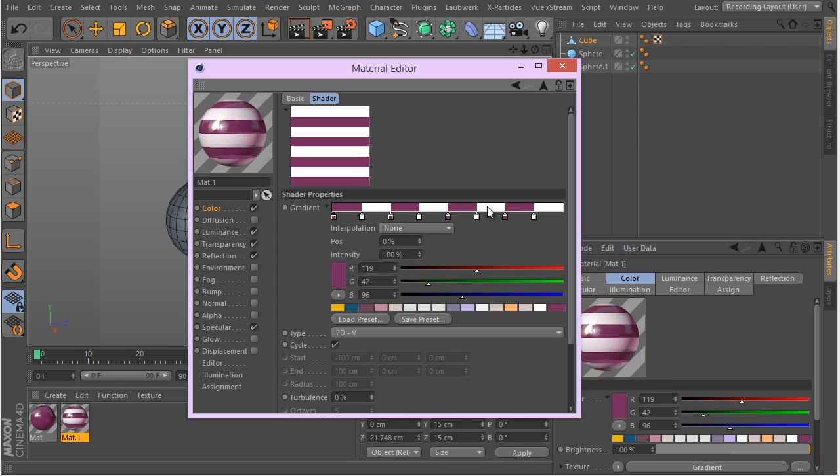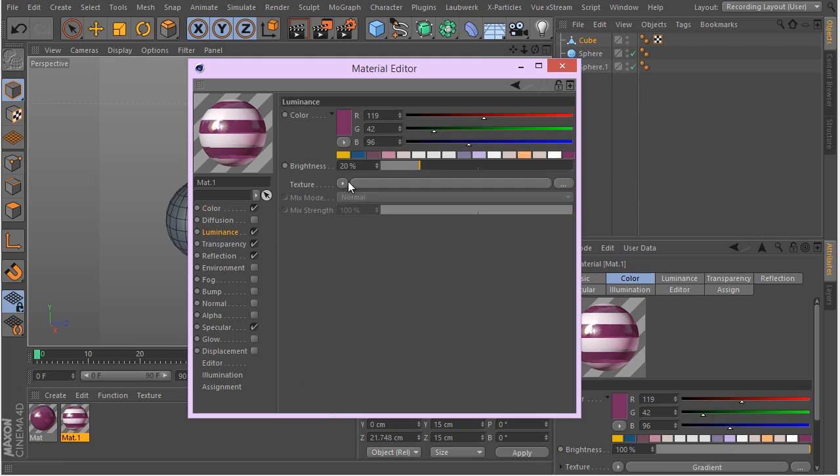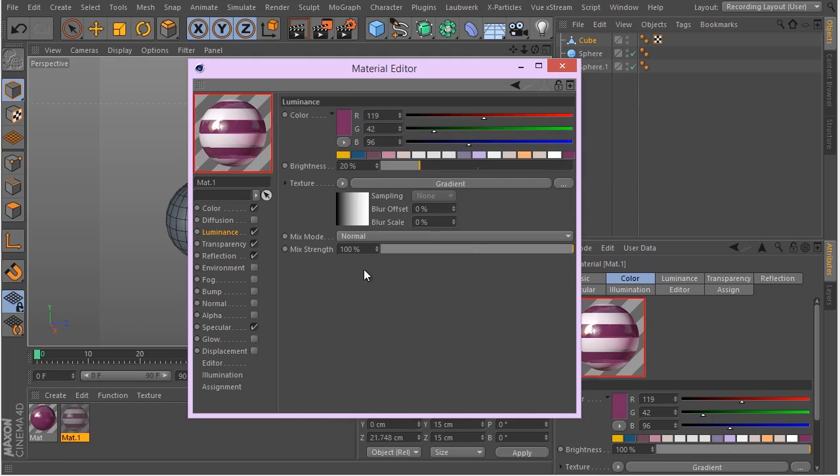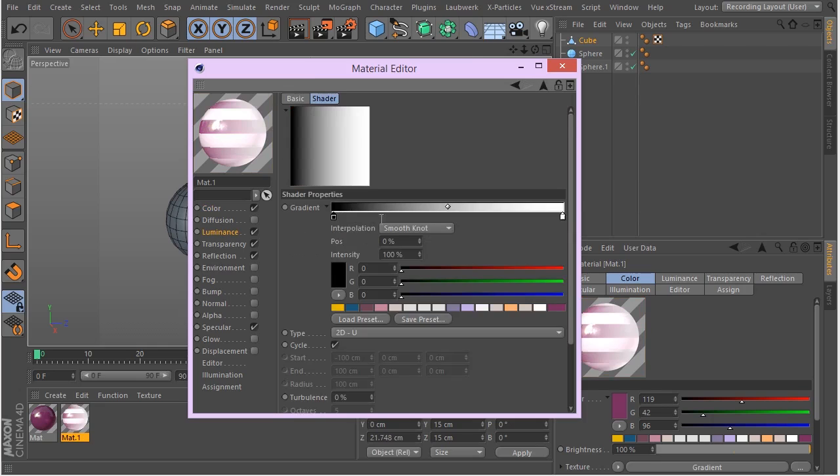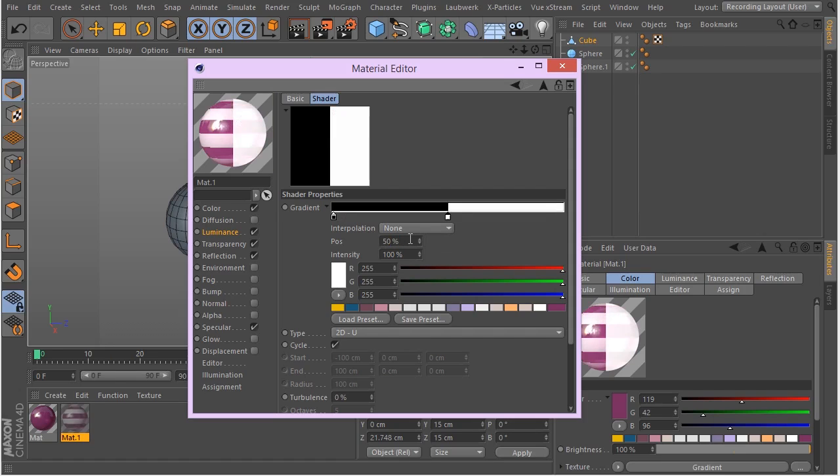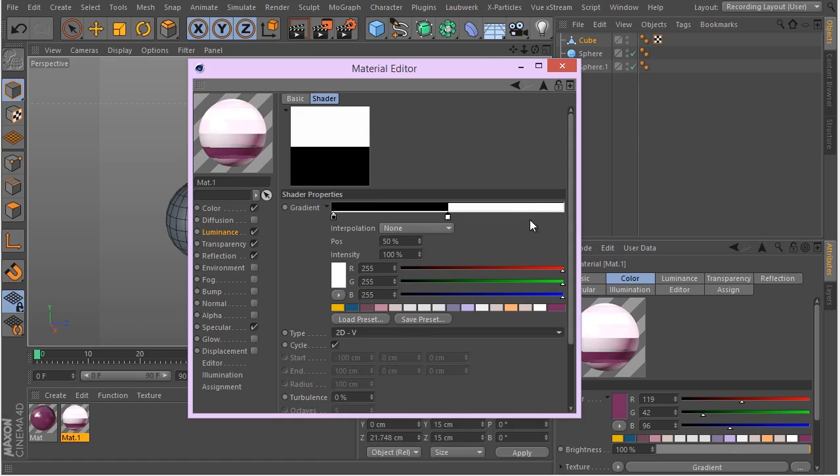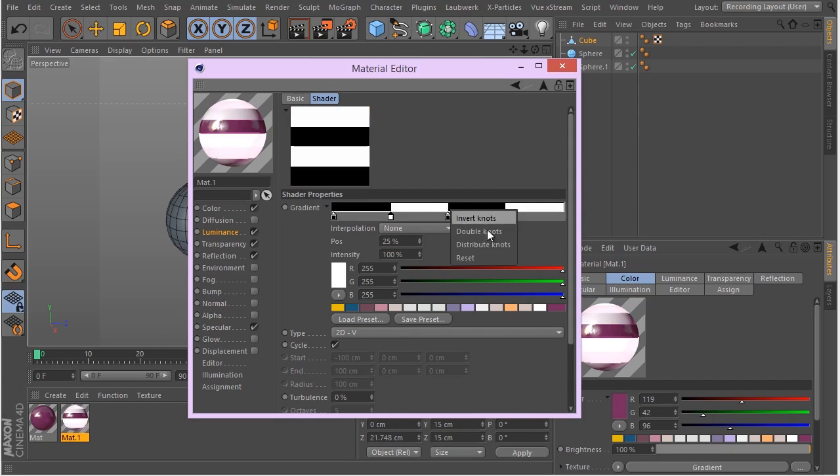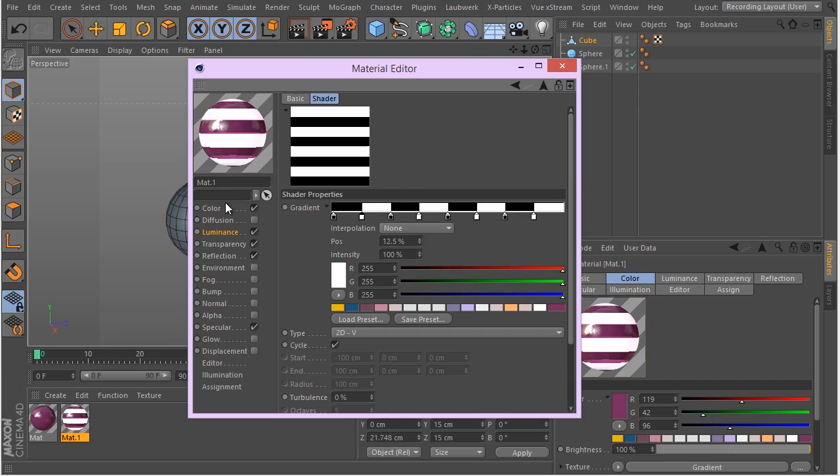Let's go ahead to our luminance. I'm just going to create the same gradient, and basically that's gonna be our luminance channel. We're not gonna be changing the colors at all. Set it to 2D V and double knots twice. There we go. Now that white parts will be more kind of luminous.